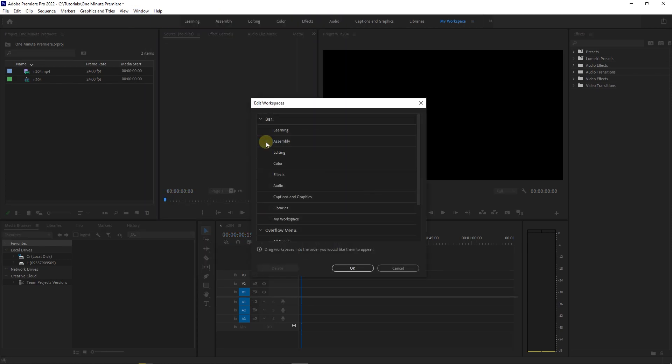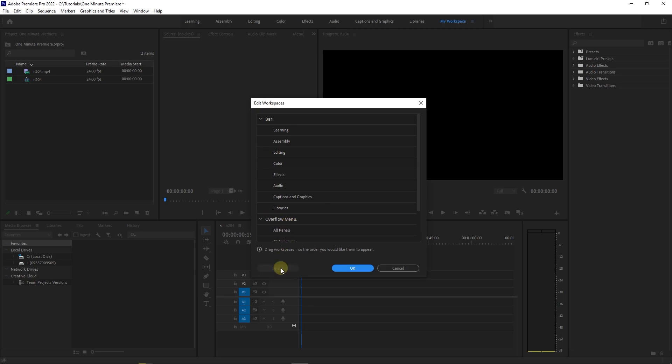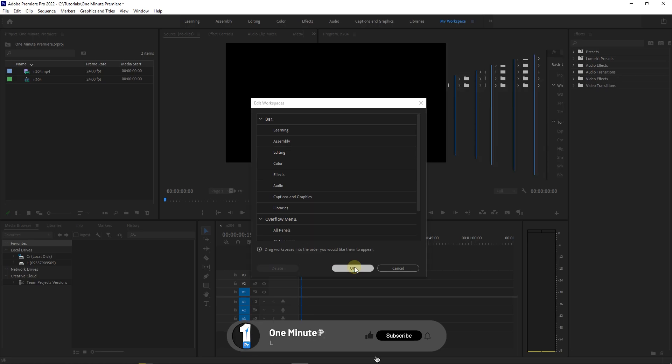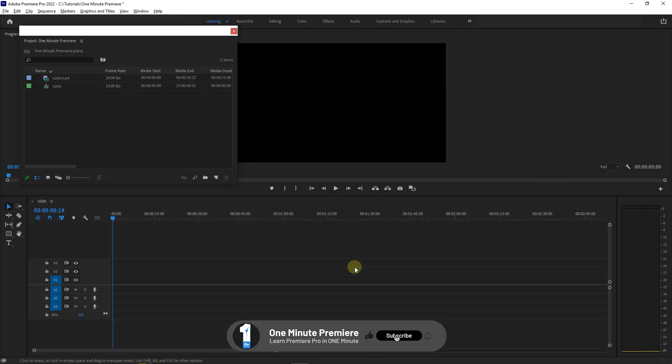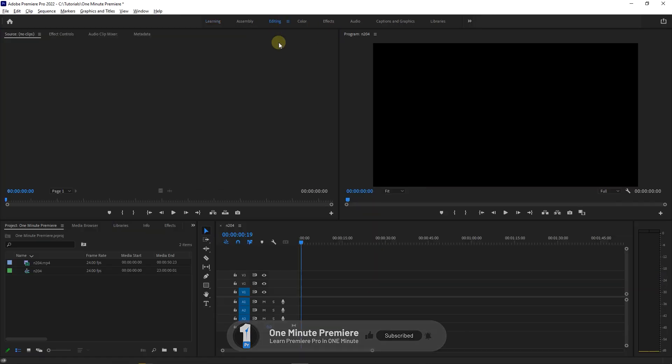In the pop-up window, select your workspace and click the Delete button, then click OK. Thanks for watching and I hope you found this useful.